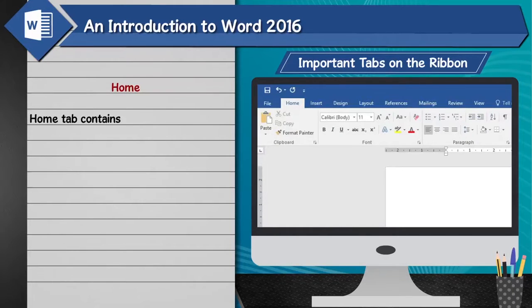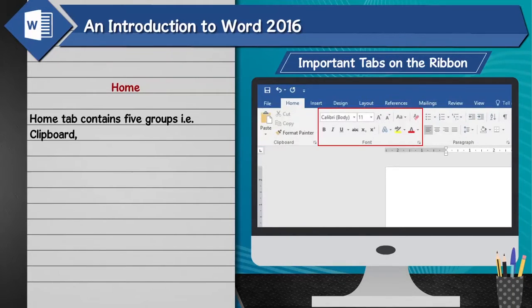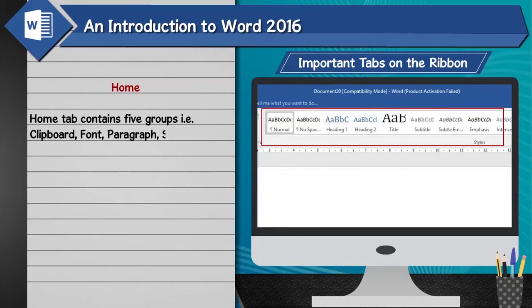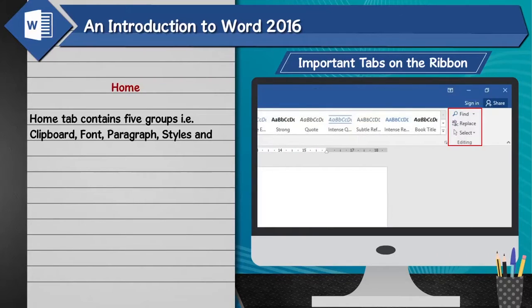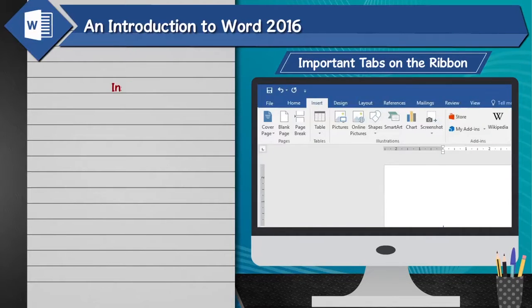Home tab: The Home tab contains five groups — Clipboard, Font, Paragraph, Styles, and Editing. These groups contain options that help to format the text in a desired way.